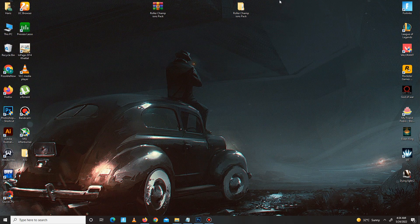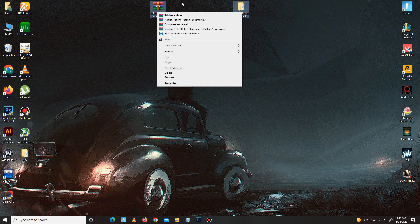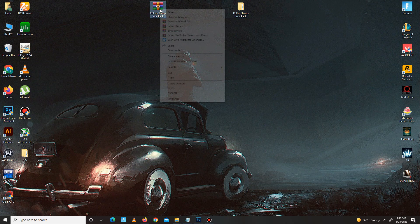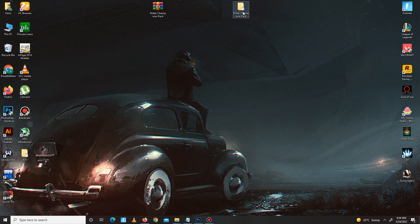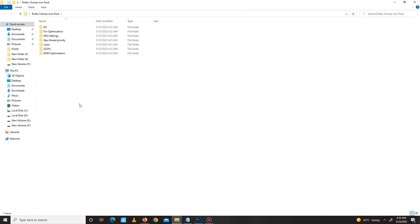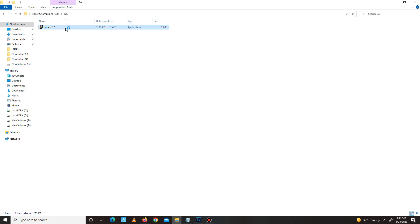After downloading the pack, you need to simply extract the pack here. After extraction, open the pack and now follow my steps carefully. First, open the X folder.